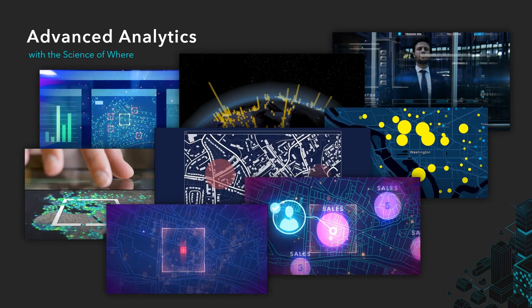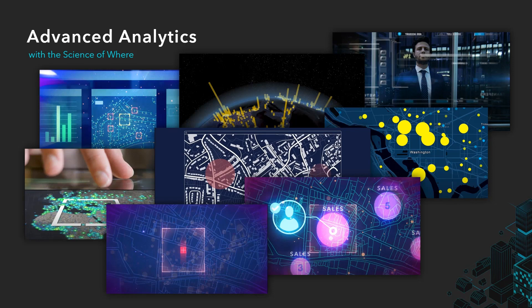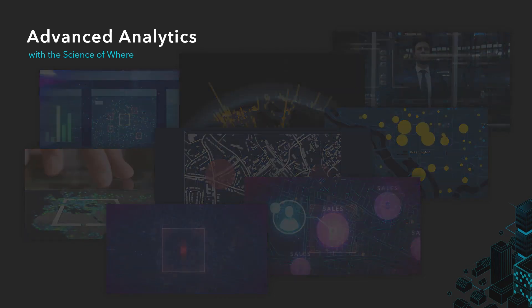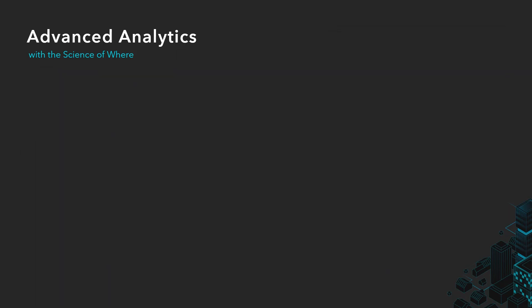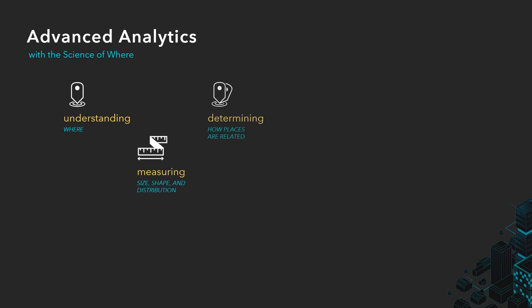As we know across the telecom industry, geography plays a crucial part for analytics workflows ranging from capacity forecasting to site selection. Adopting a geospatial approach is the best way for users to understand behavior, measure change, determine relations, find locations.